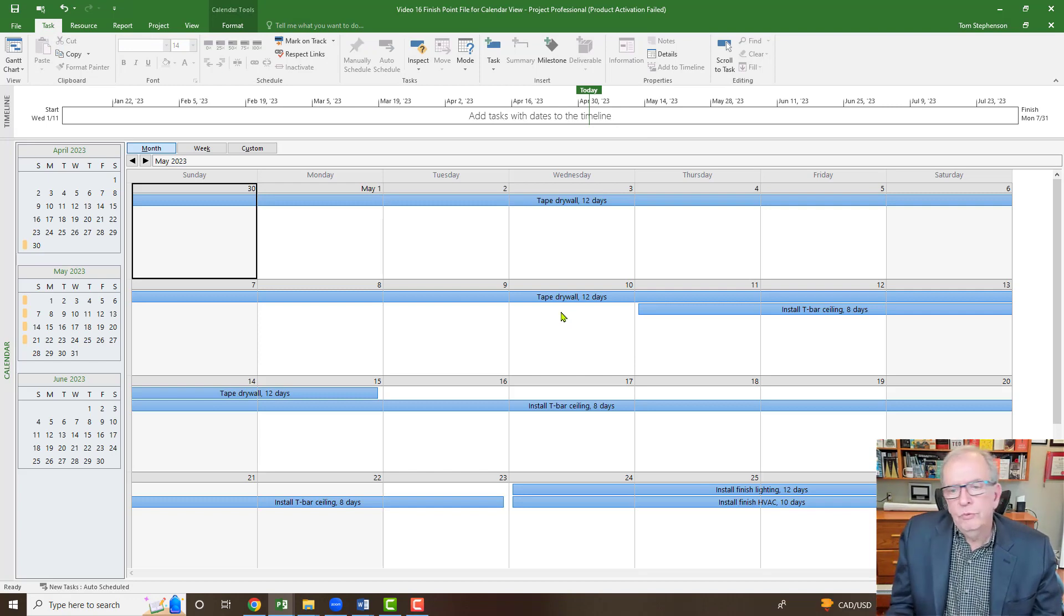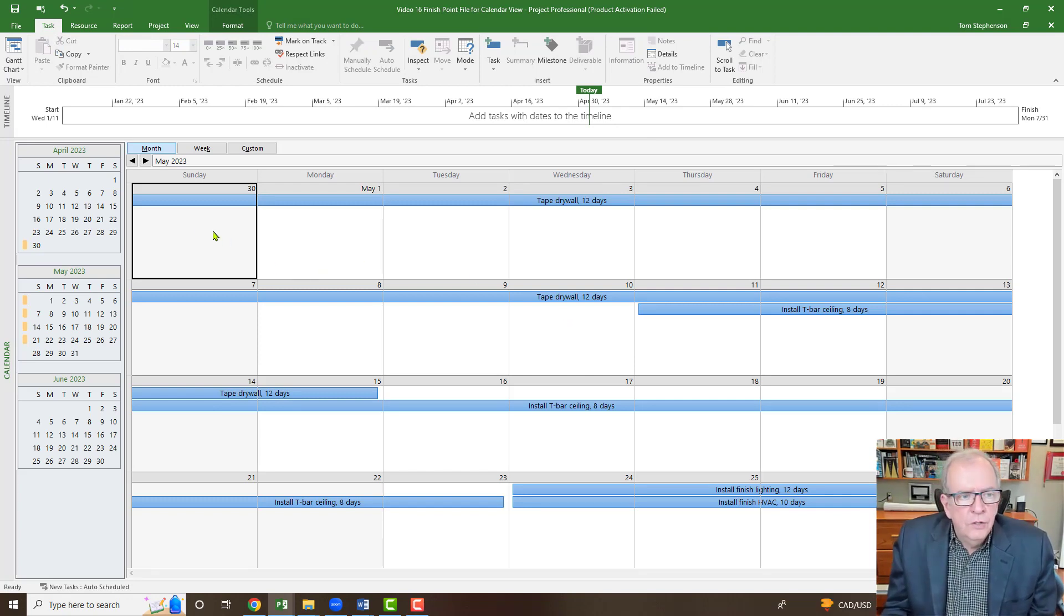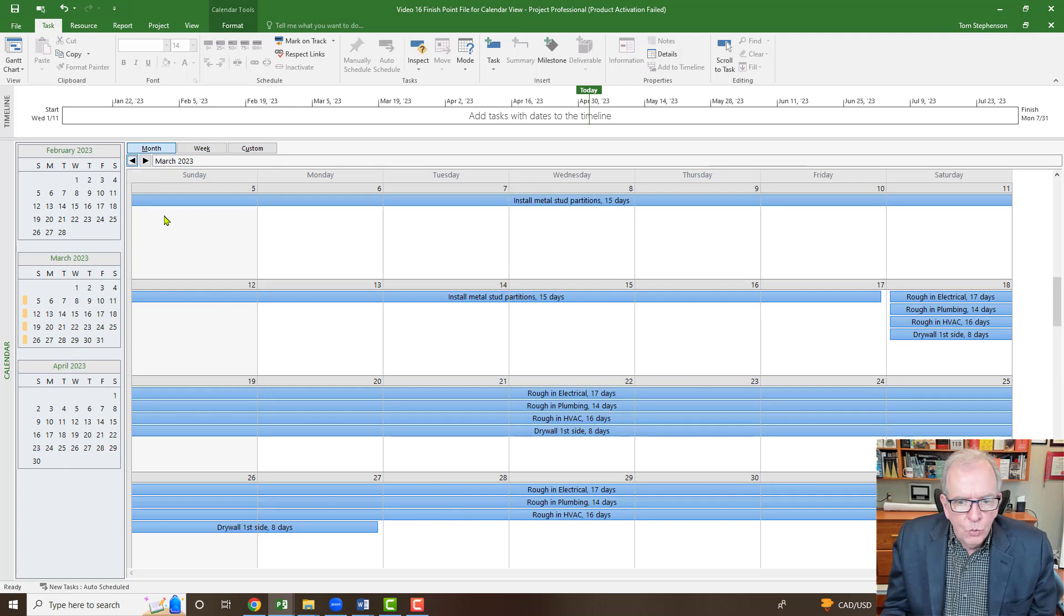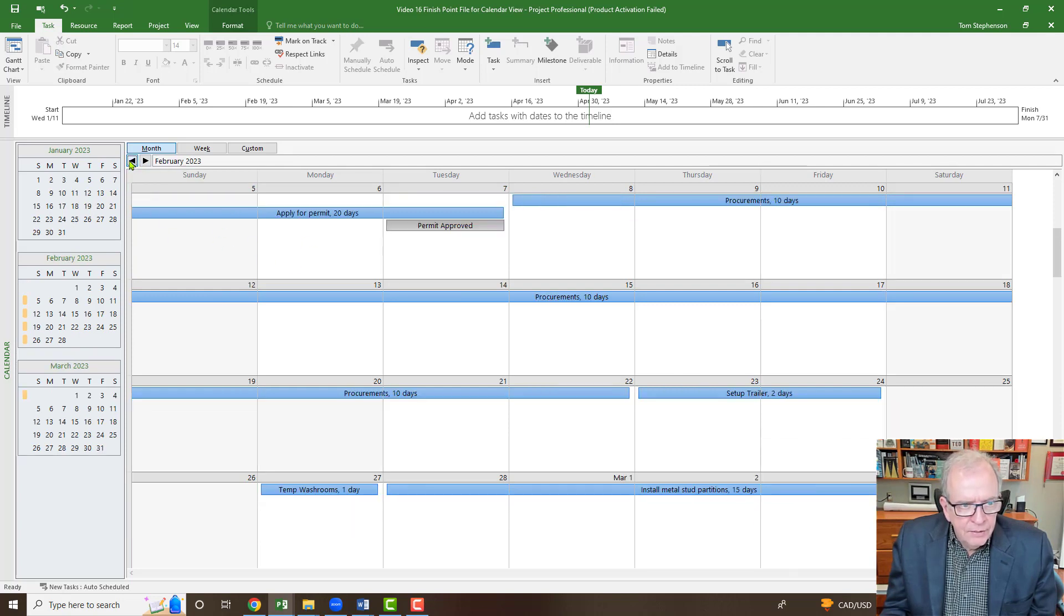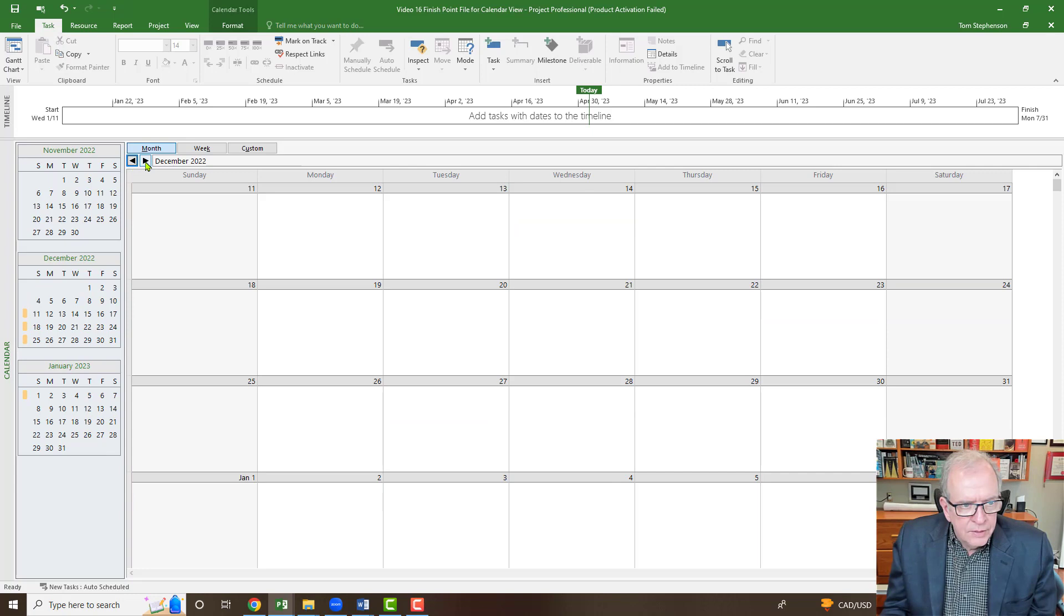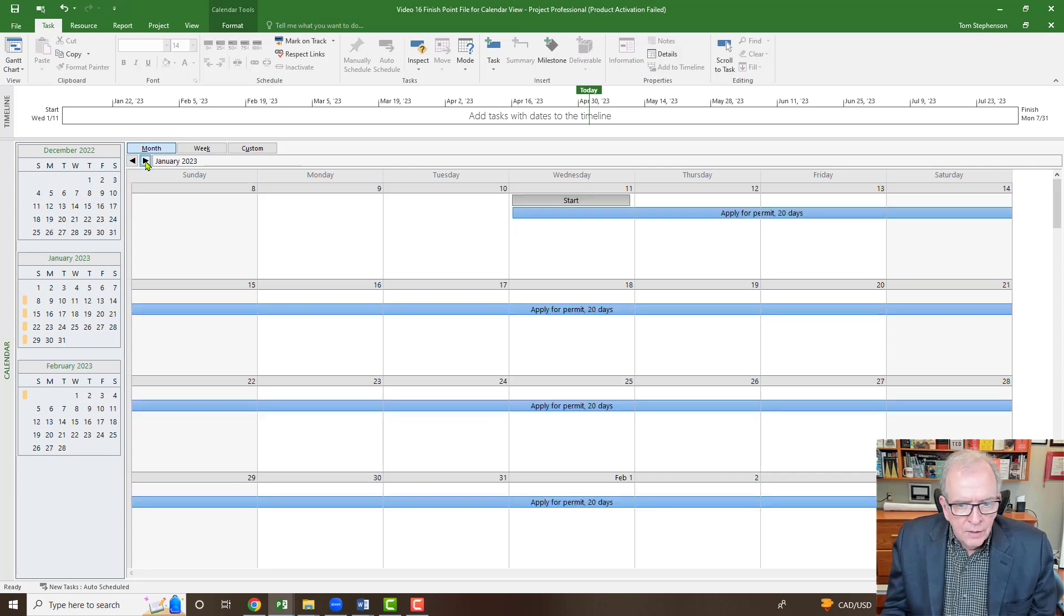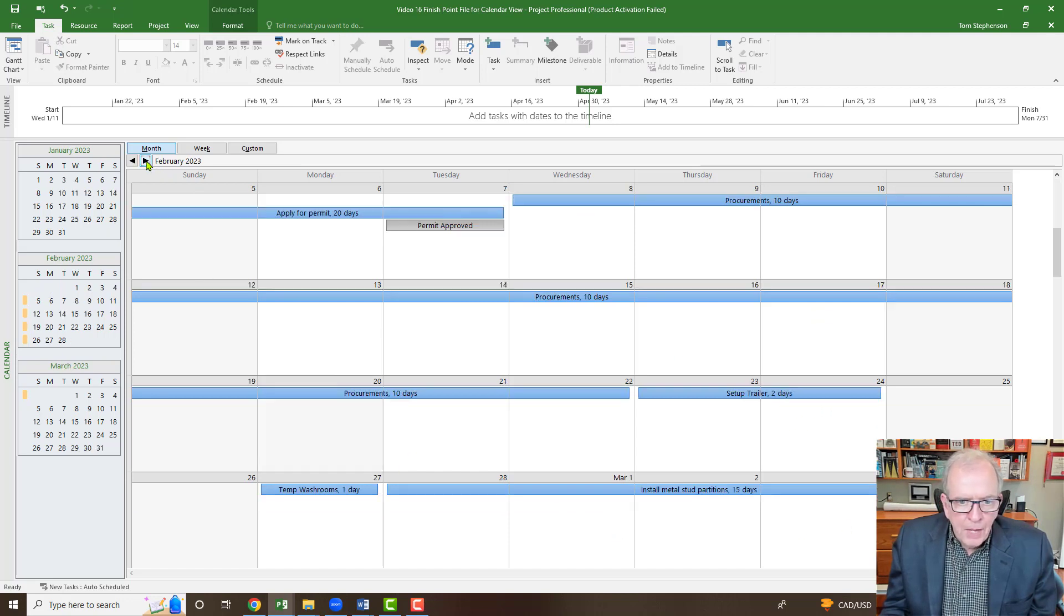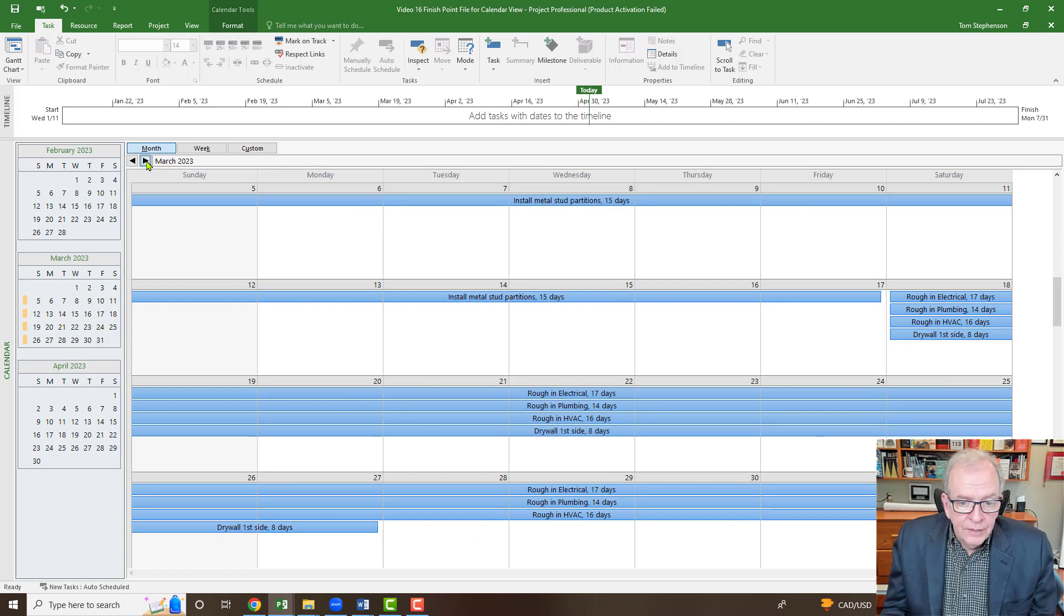Now we can see things in a calendar format. We can sort of move through things and get an idea of what's going on when. By looking at the different months here, February, I think we're getting to the near the beginning. There's nothing there in December. We've got this basically apply for permit, and then this is what's following the calendars by days.